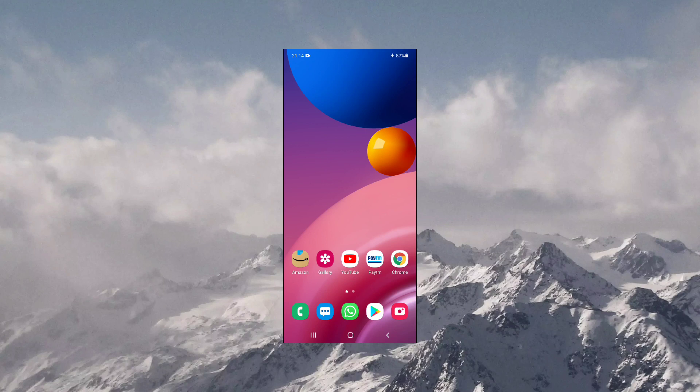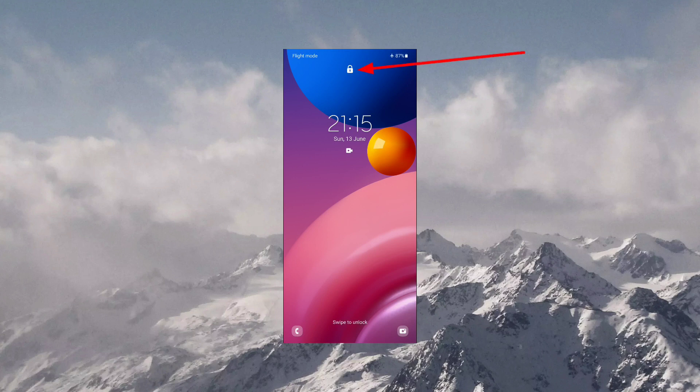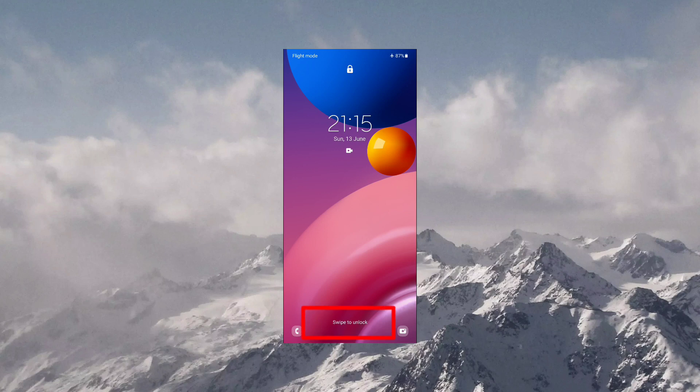As you can see, my screen is currently turned on and now I'm going to turn my screen off like this. So now when I turn my screen back on, you can see that at the top there is a lock icon displayed and at the bottom center, swipe to unlock is written.